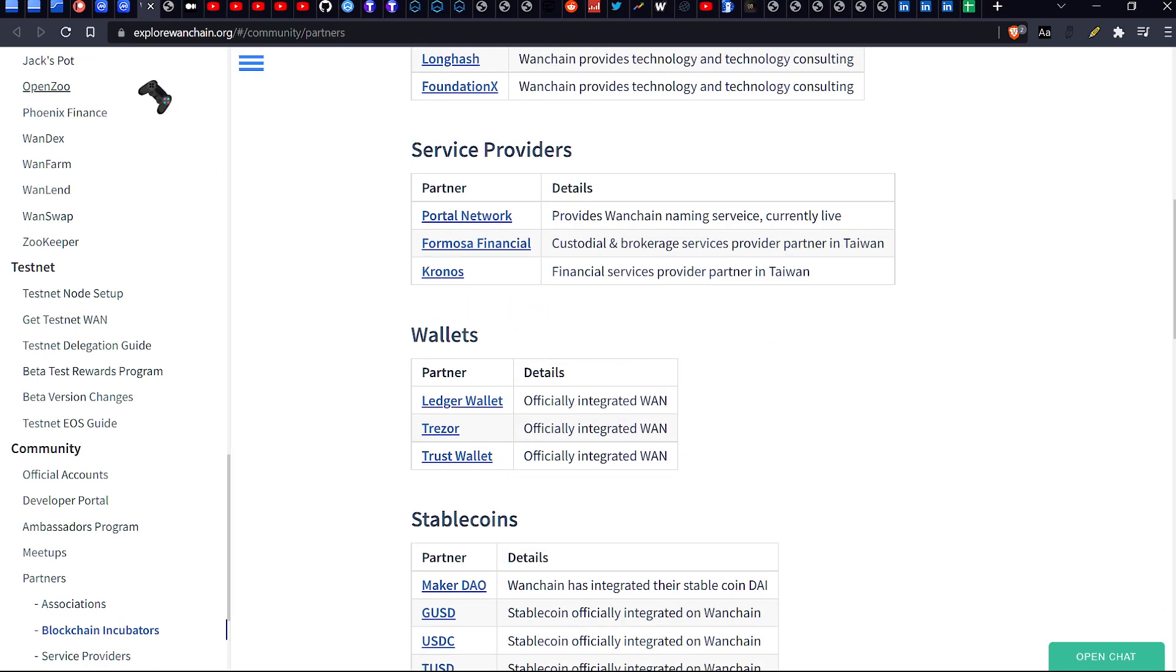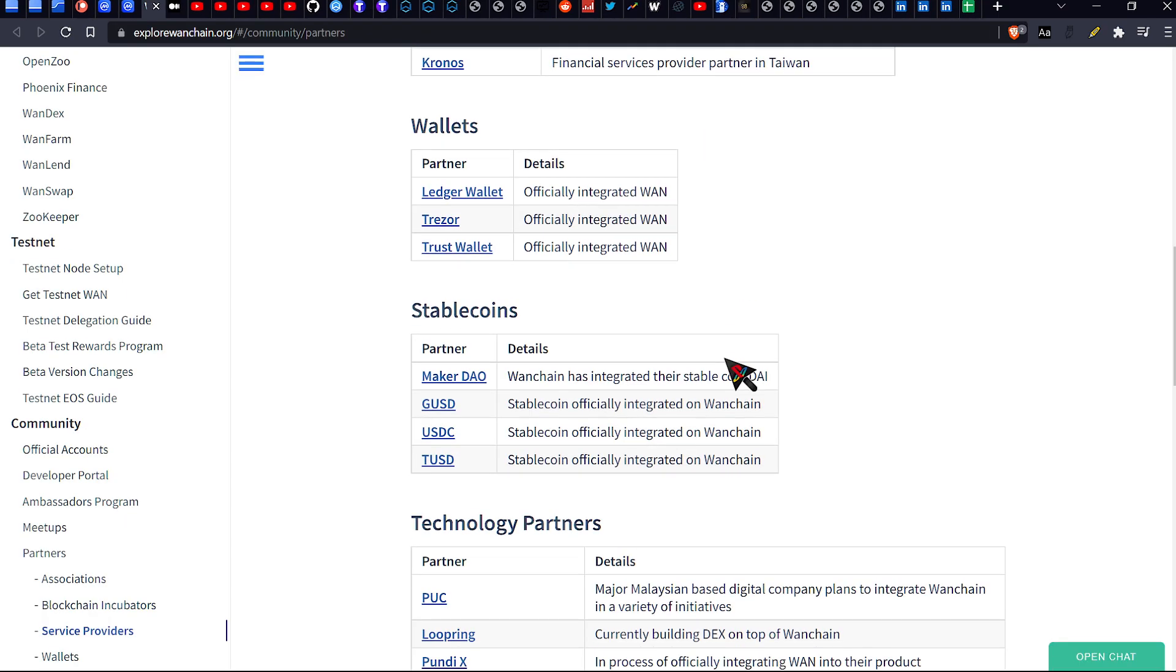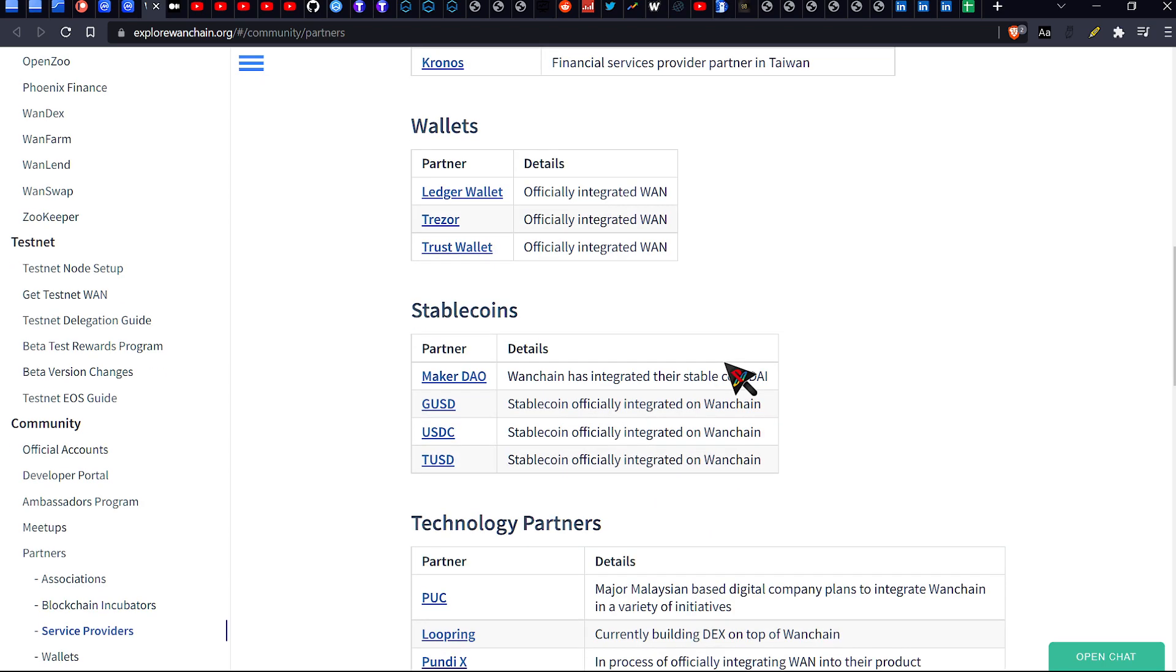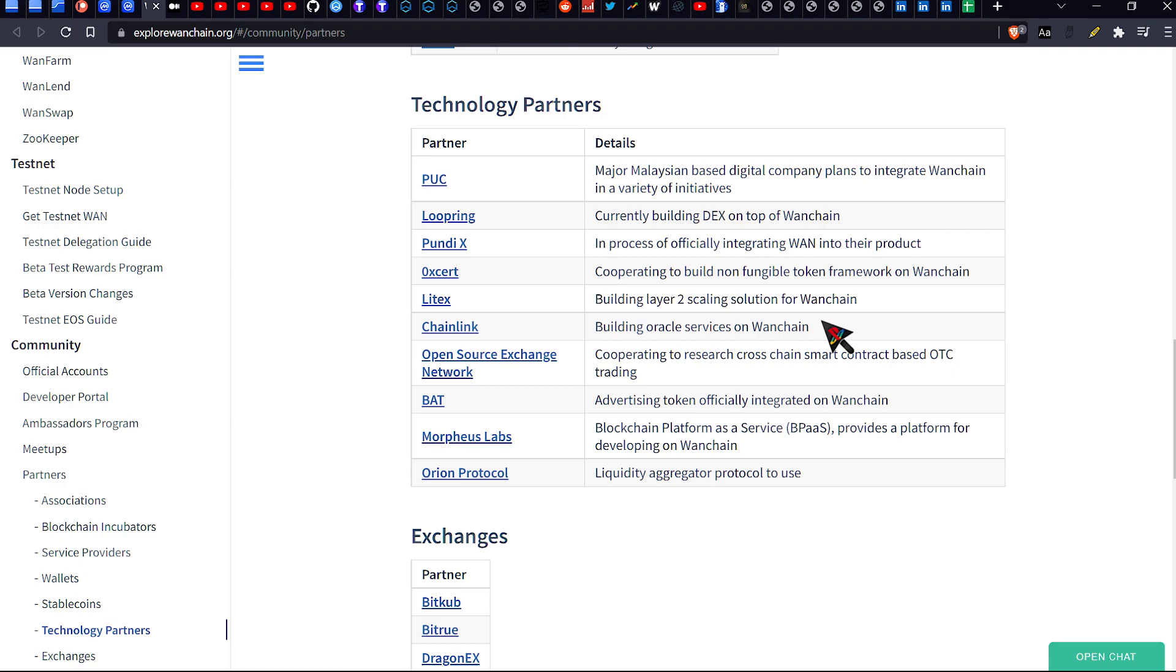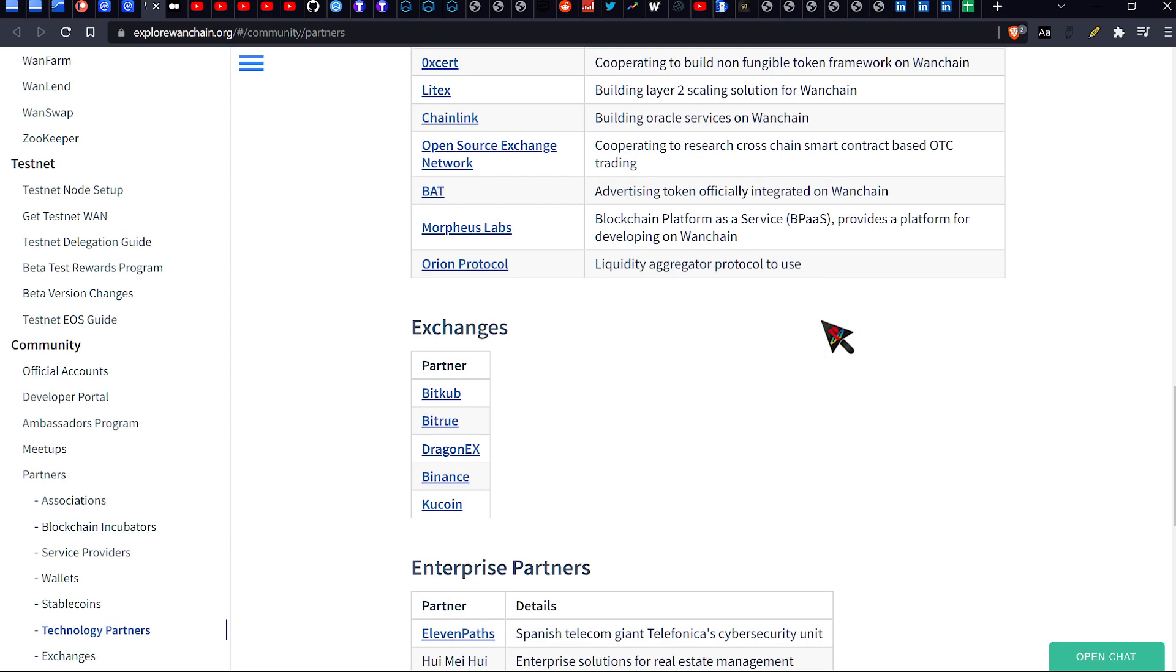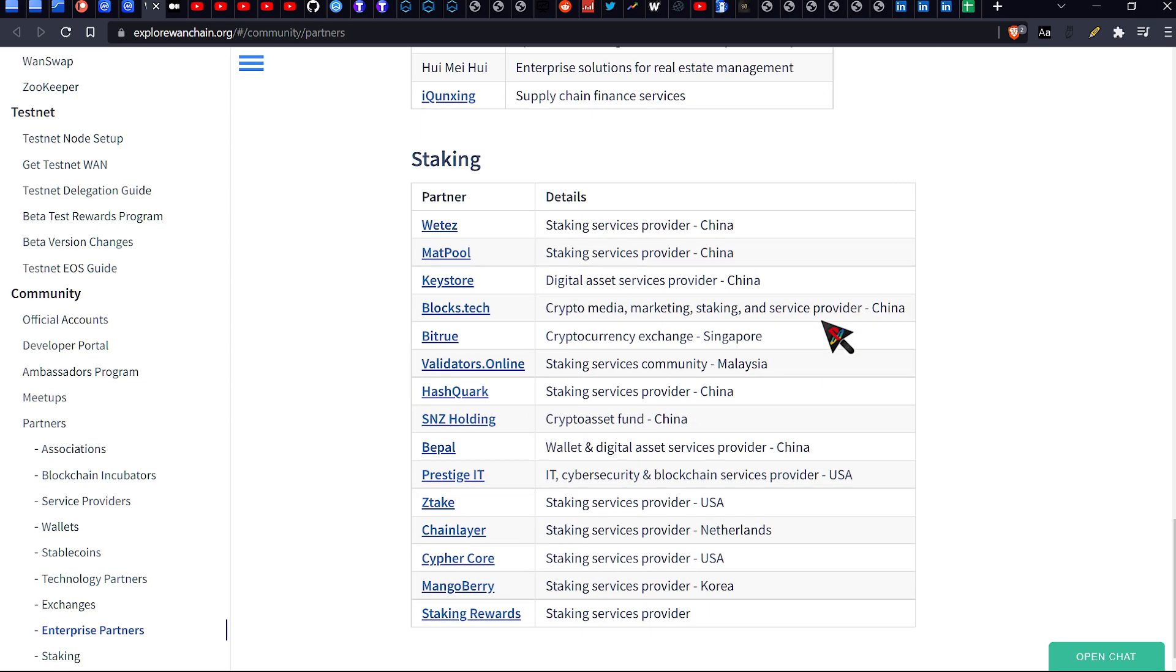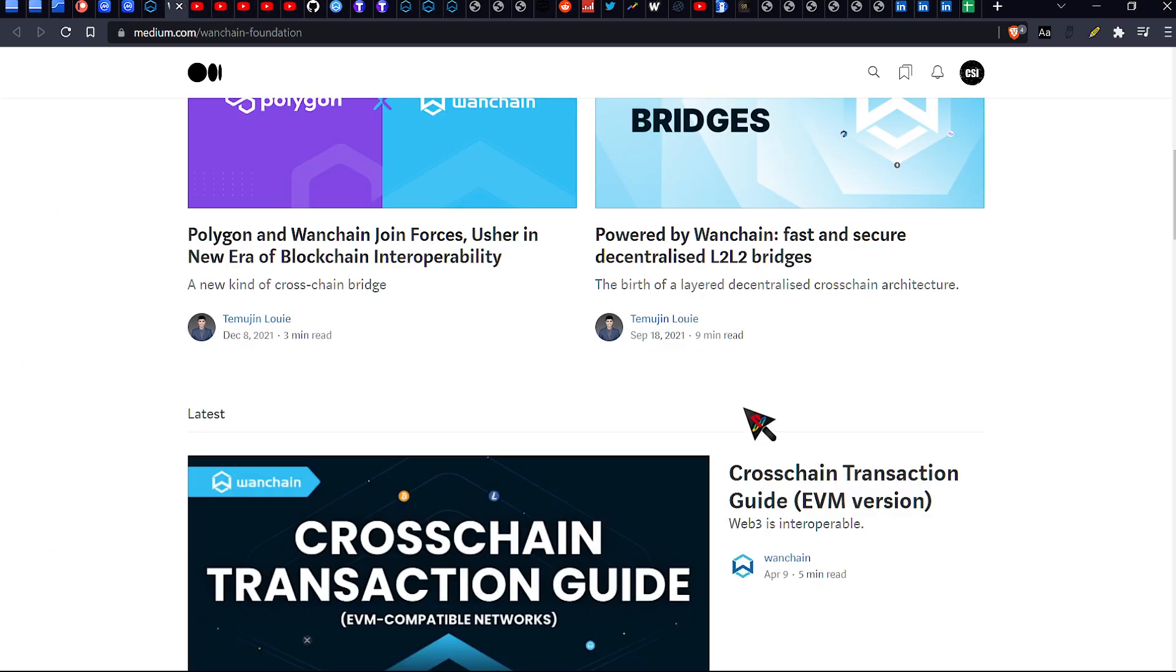They've got a bunch of partners as well. I tried going to this website. Didn't work. Don't know who they are. But they also have got some other familiar names, you know, like MakerDAO and USDC, Trezor, Trust Wallet, officially integrated with WAN, Wide Area Network. So in terms of calling them partners, it's probably a bit of a stretch really, but you know that your boy's a little bit anal when it comes to these sort of things.